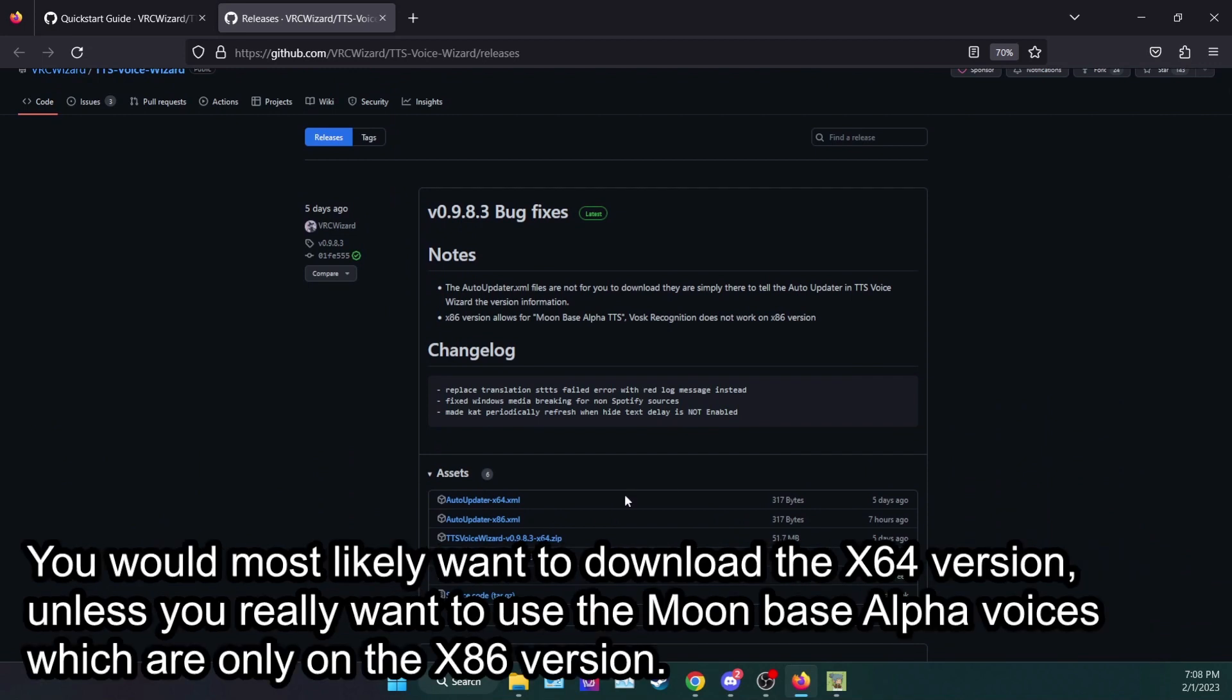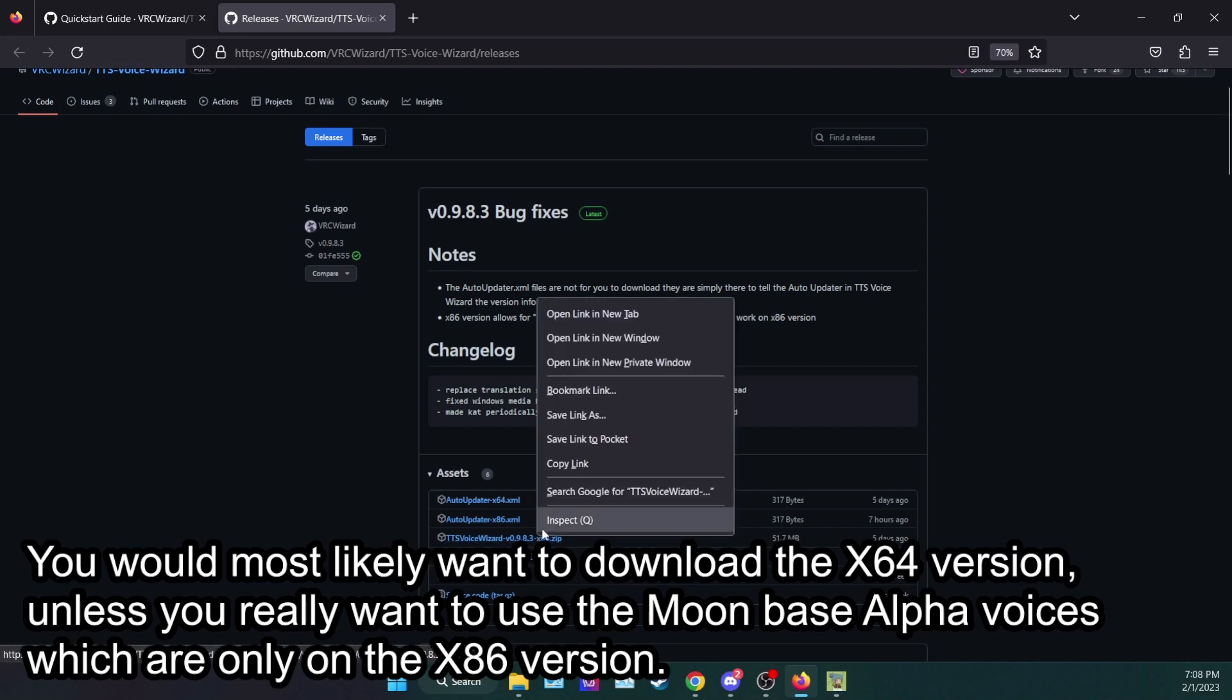You would most likely want to download the X64 version unless you really want to use the Moon Bass Alpha Voices, which are only on the X86 version.